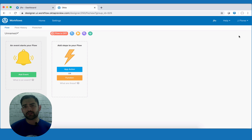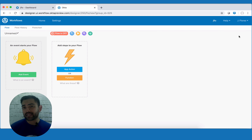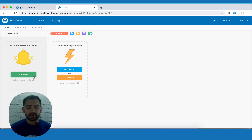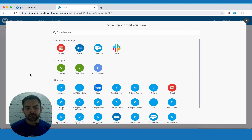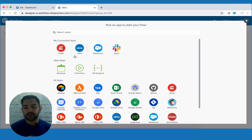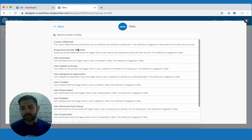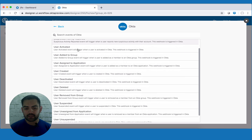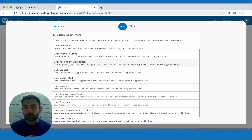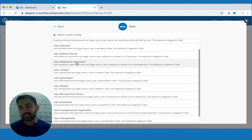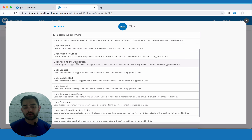In order to trigger this flow, there has to be some type of an event. In this case, that event is going to be the app assignment event from Okta. So let's go ahead and build that event. We'll click on add event — these are all my connected applications right now. I'll click on Okta, and here's the list of qualifying events. We're going to be working with user assigned to application. So when a user gets assigned to Salesforce, that's going to be the event that triggers this flow. So we'll click on that.